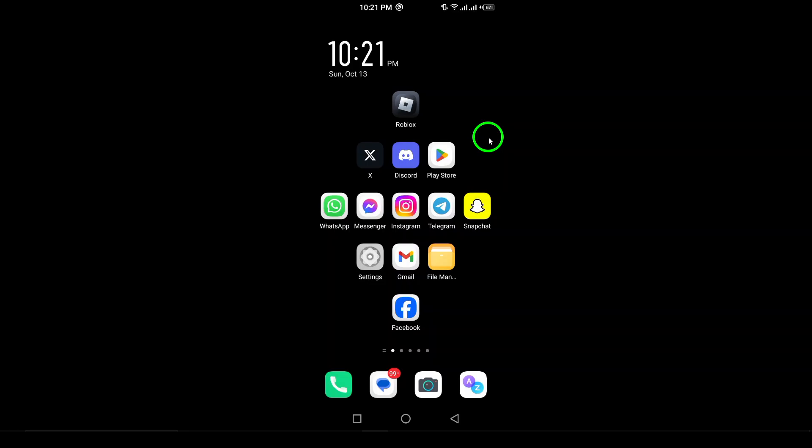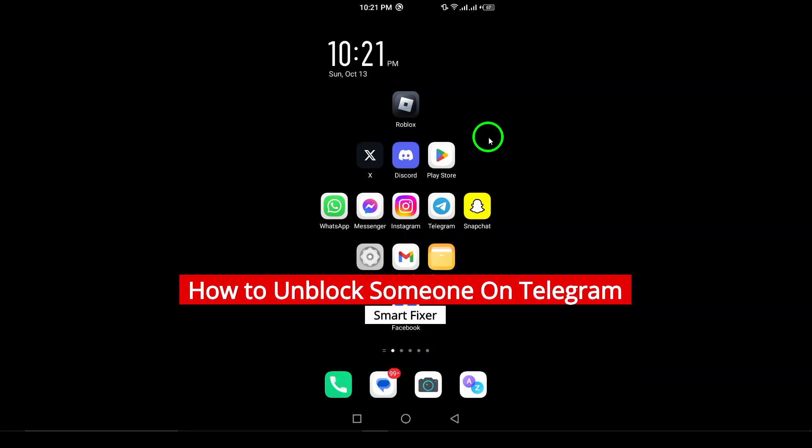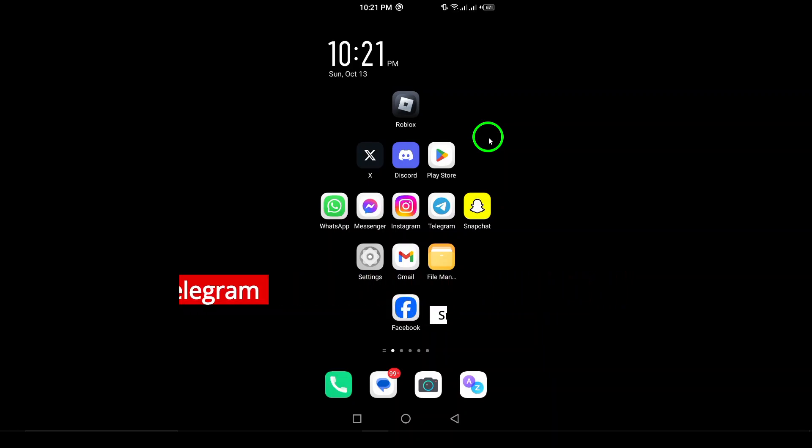Welcome! In today's video, we're diving into a simple and quick guide on how to unblock someone on Telegram. If you've ever found yourself in a situation where you blocked a contact but now want to reconnect, you've come to the right place.